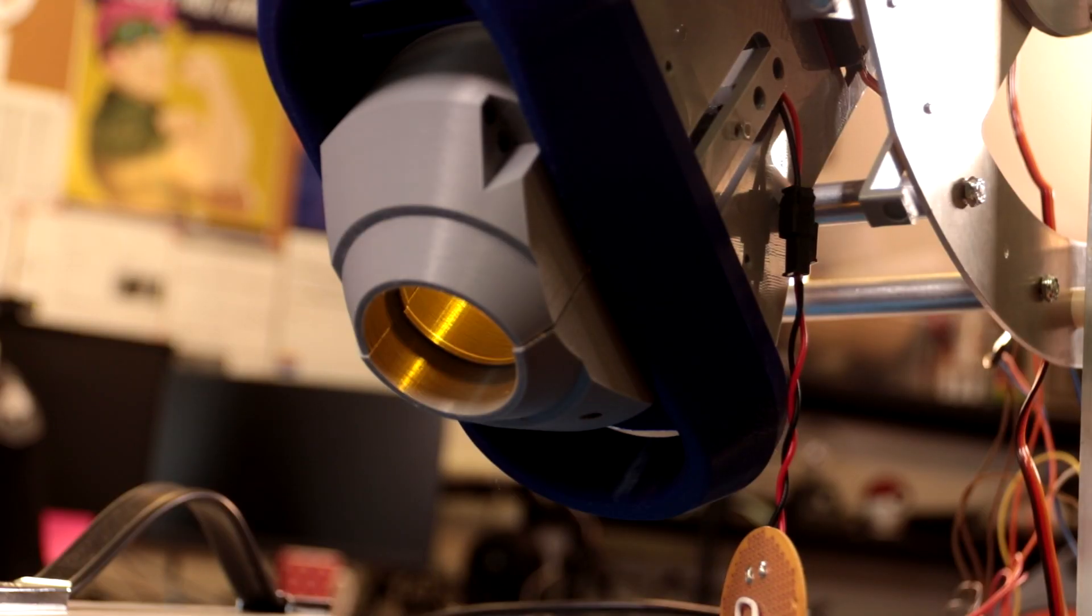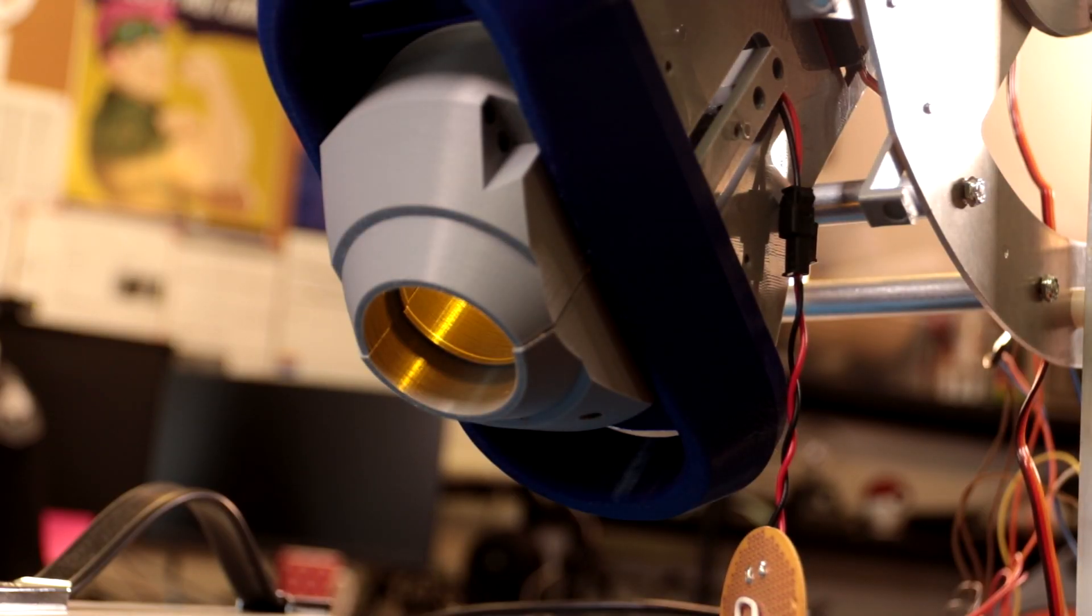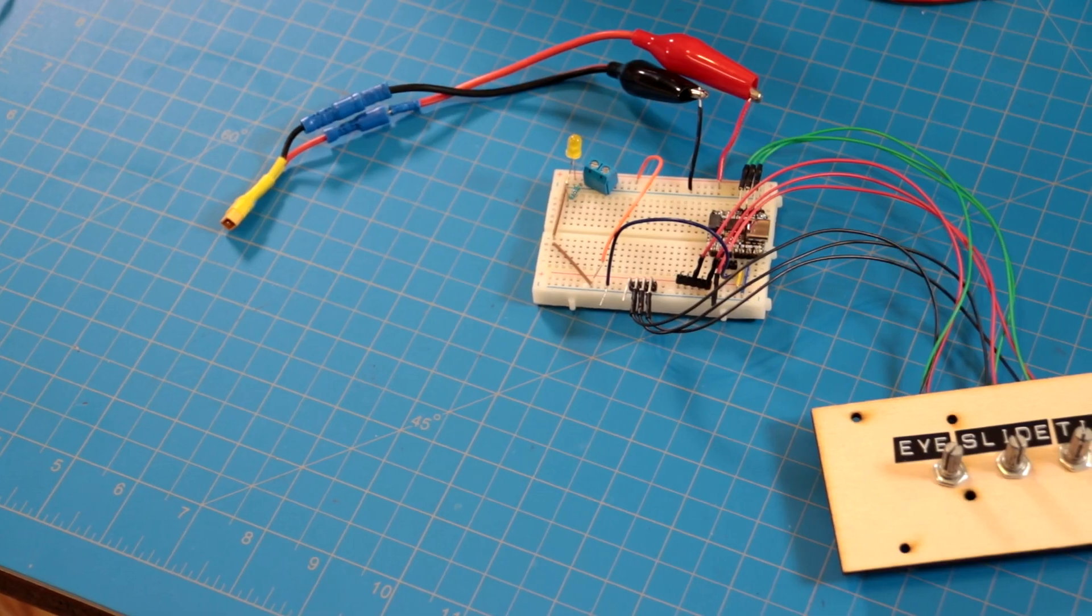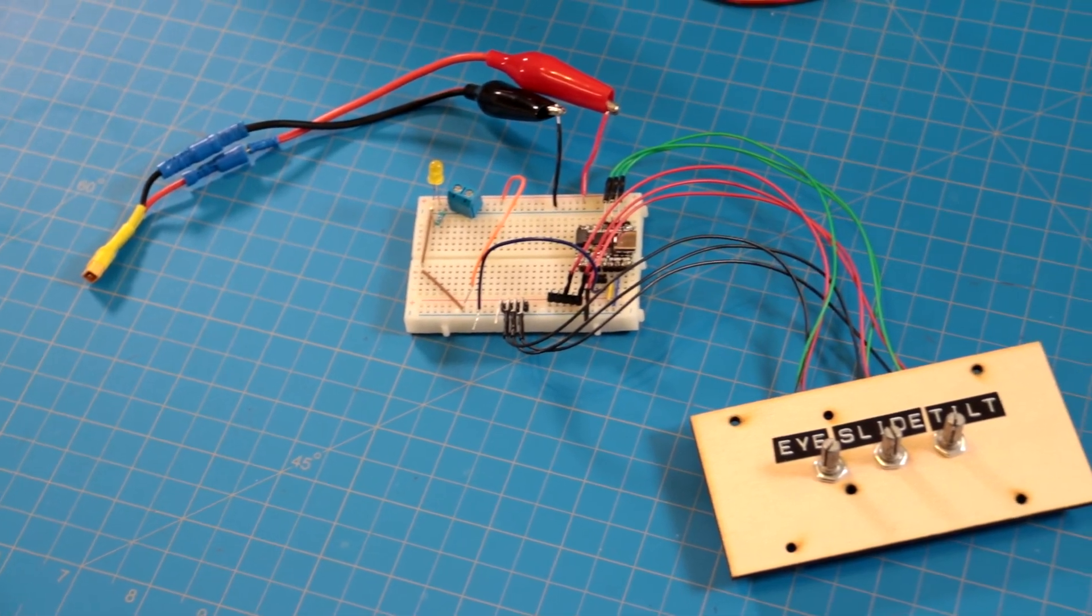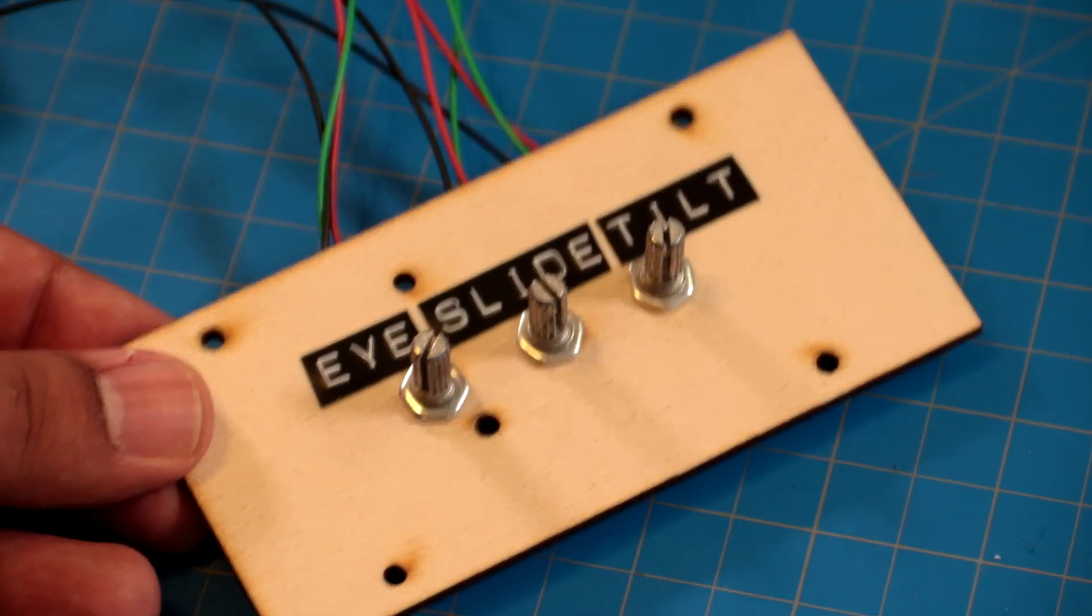I need an easy way to test her movements, so I breadboarded a quick circuit with potentiometers so I can play with her servos.